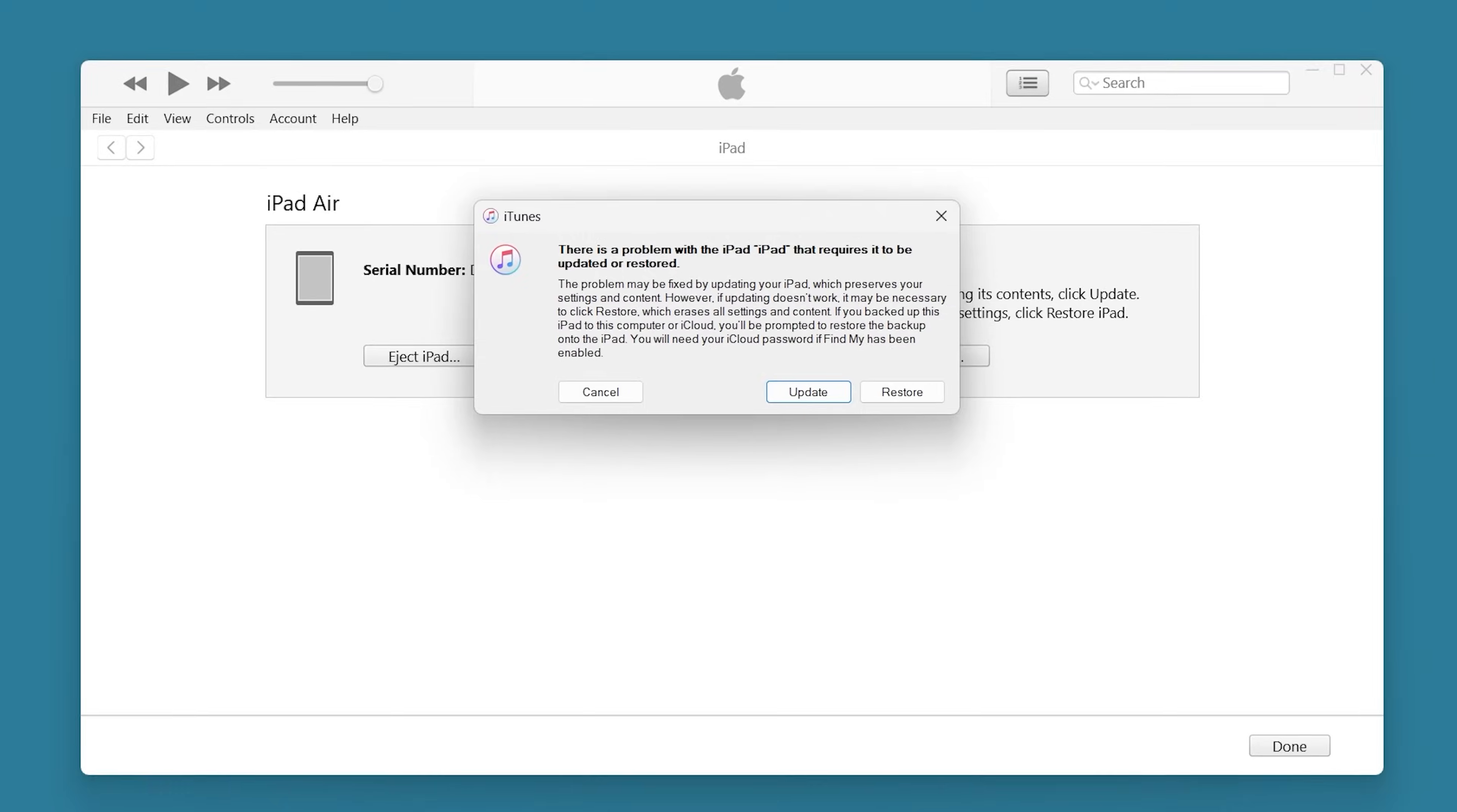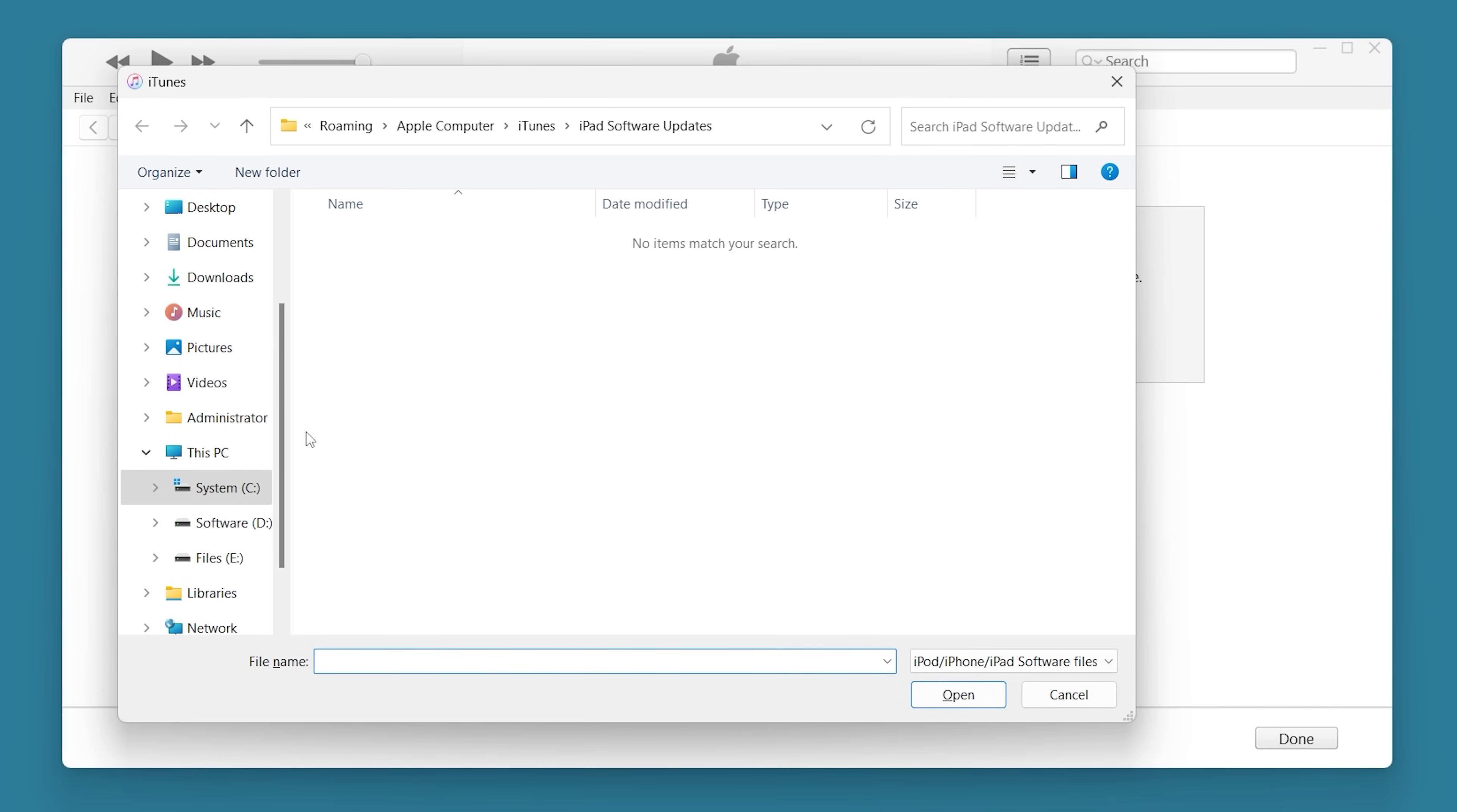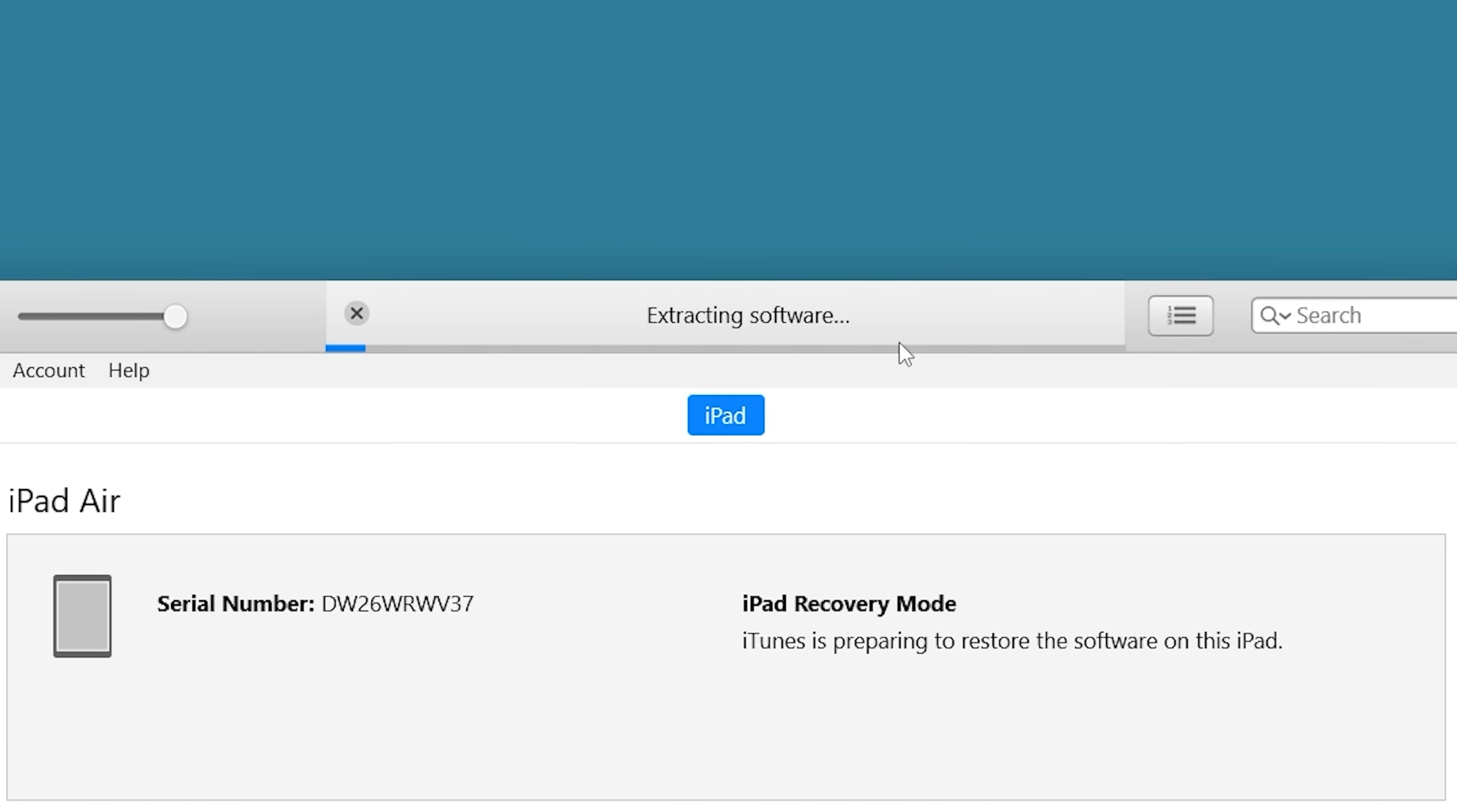Once in this state, iTunes will prompt you with the option to update or restore. You'll need to close this prompt, then hold the shift key and click the restore option. Here, you can choose the iPad OS 17 firmware you just downloaded. Then follow the process to begin downgrading your iPad.